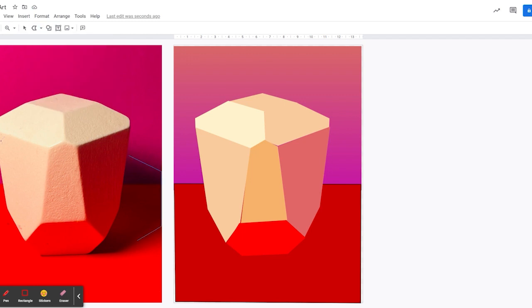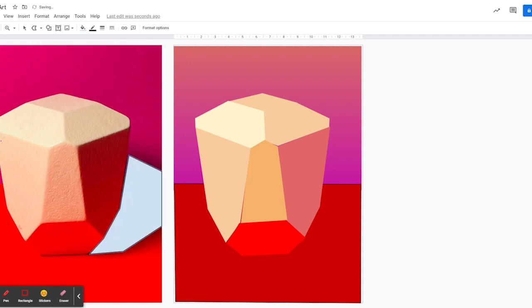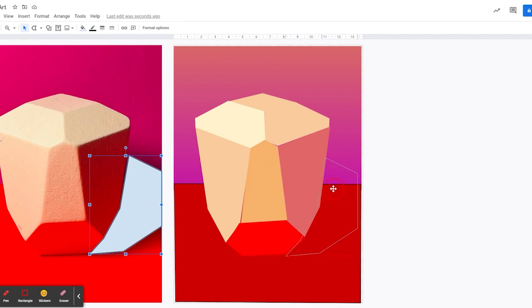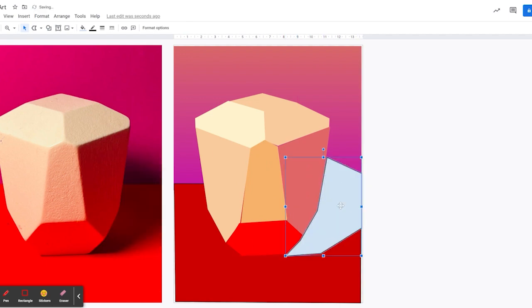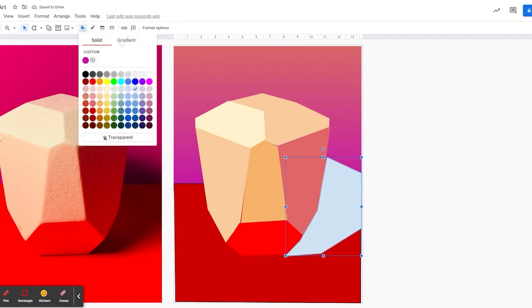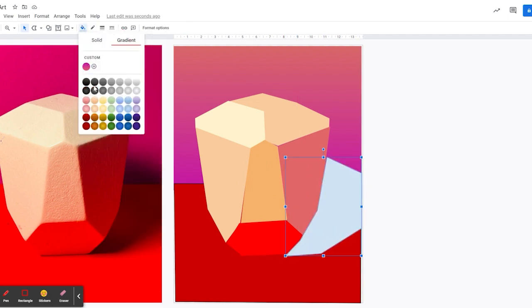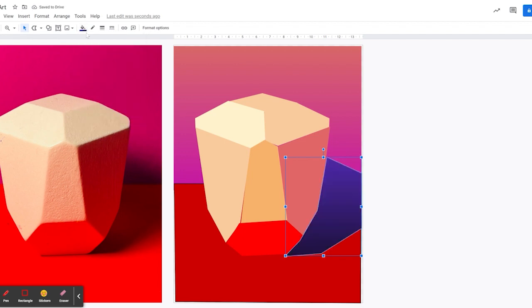I'm now using the polyline tool to actually trace around the shadow of my photograph. And then I'll just drag that over and again do a custom gradient on that using a dark. Well I originally did a black but I then changed it to a blue.